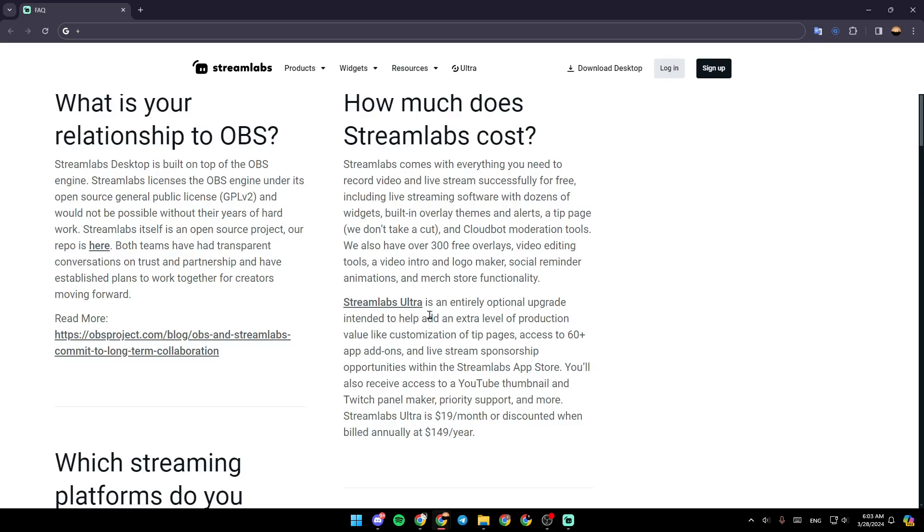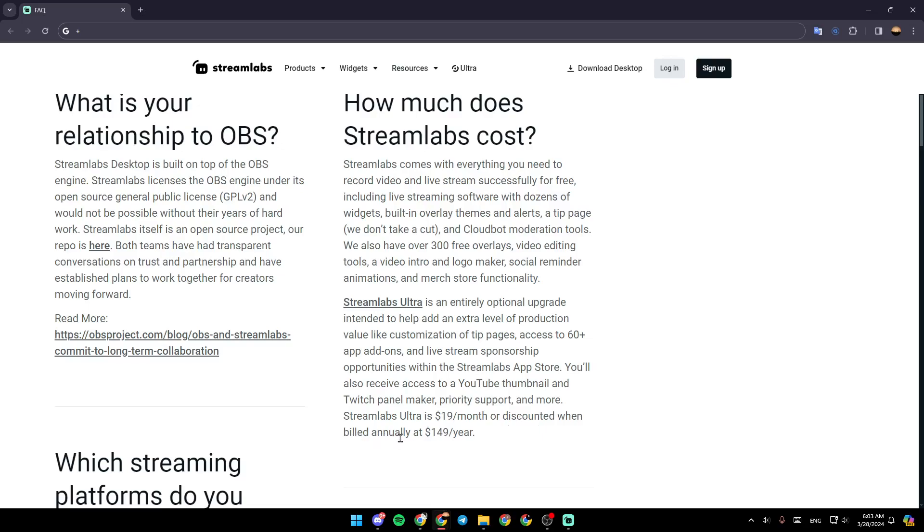Streamlabs Ultra is an entirely optional upgrade intended to help add an extra level of production value by customization of tip pages, access to 60 plus app add-ons, and live stream sponsorship opportunities within the Streamlabs app store. You'll also receive access to a YouTube thumbnail and a Twitch panel maker. Priority support and more. Streamlabs Ultra is $90 a month, or discounted when billed annually at $149 a year.